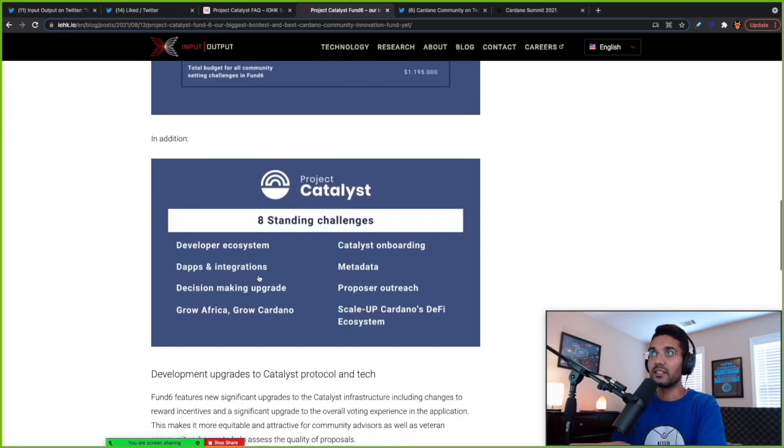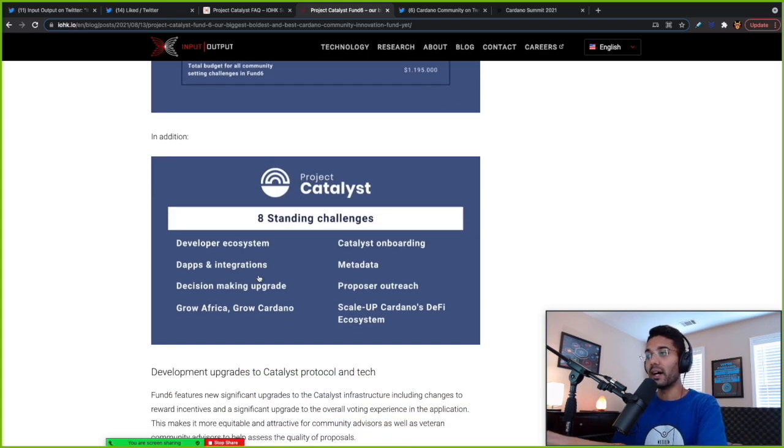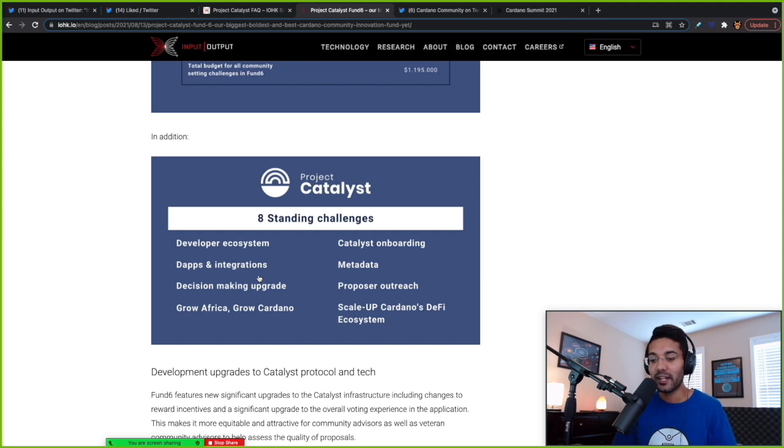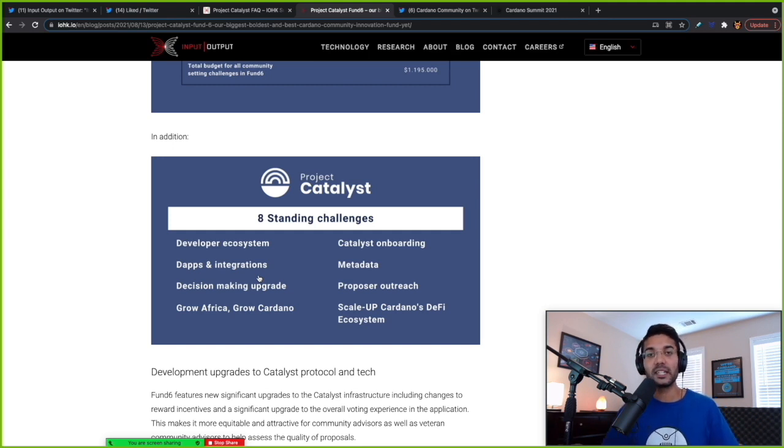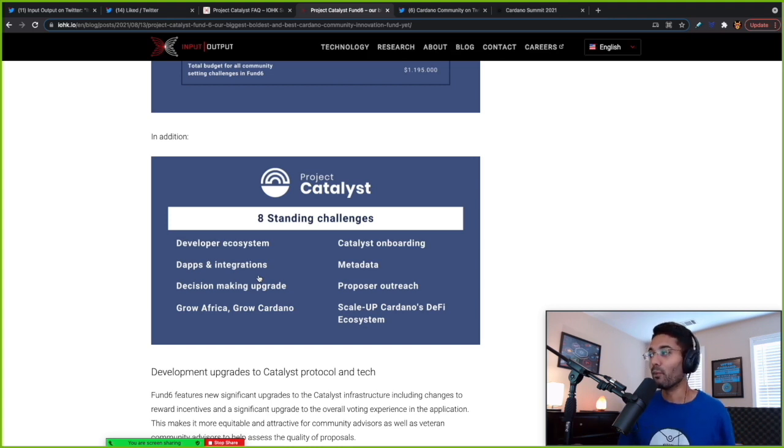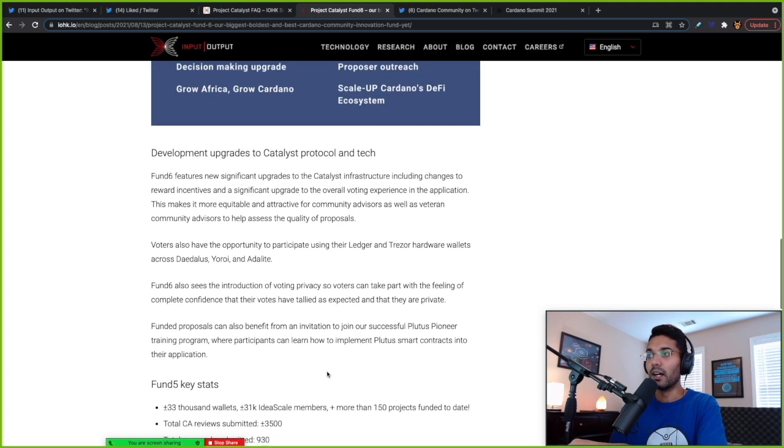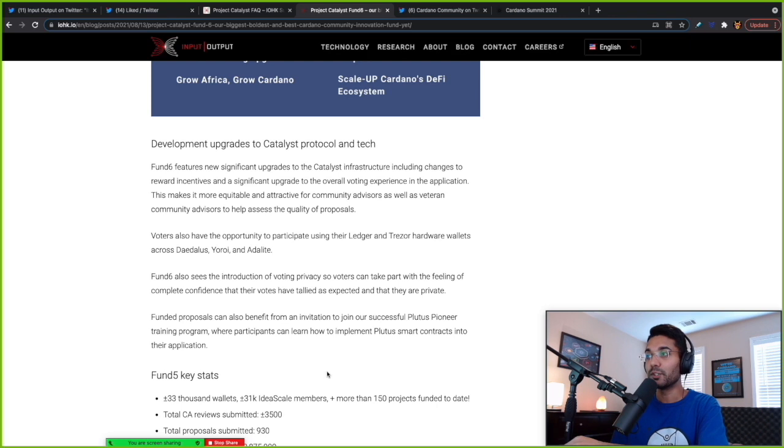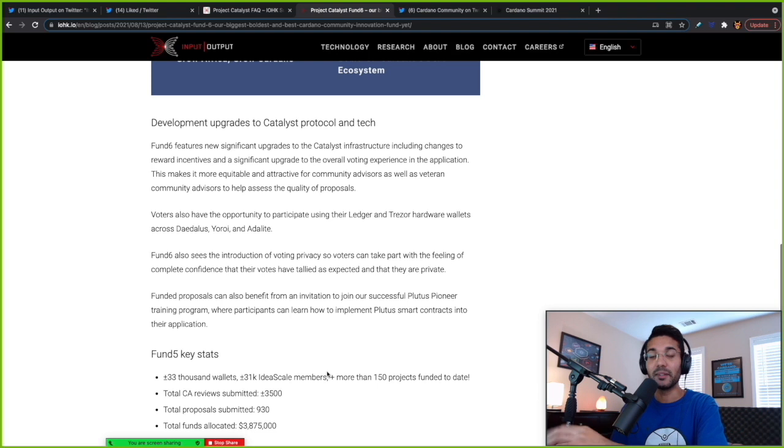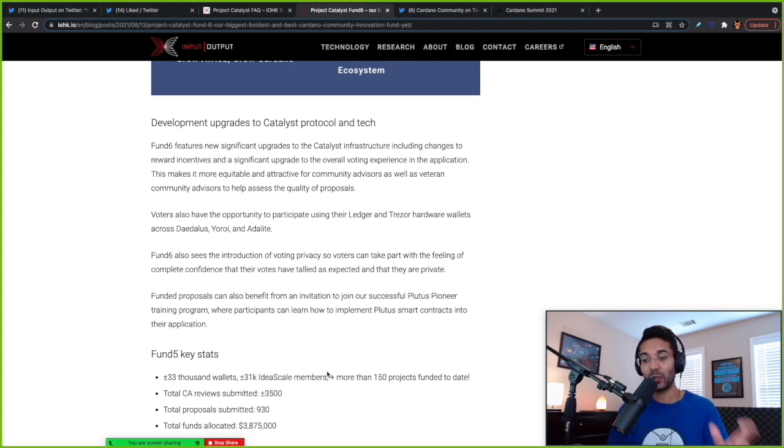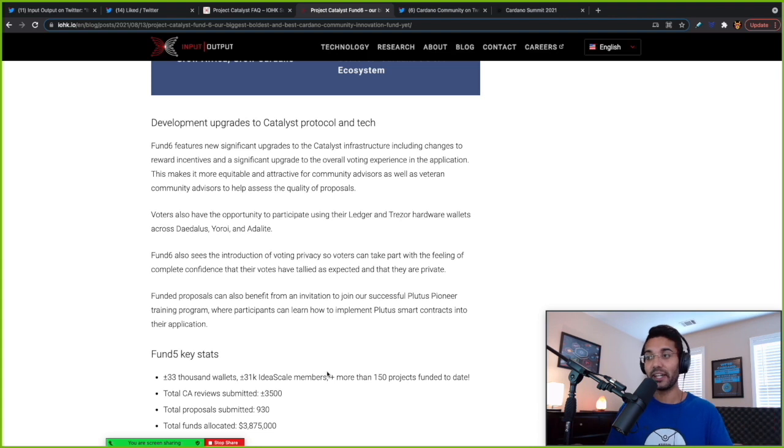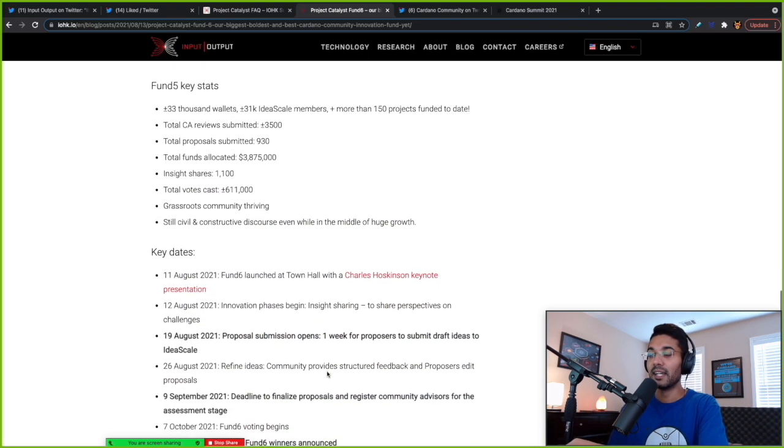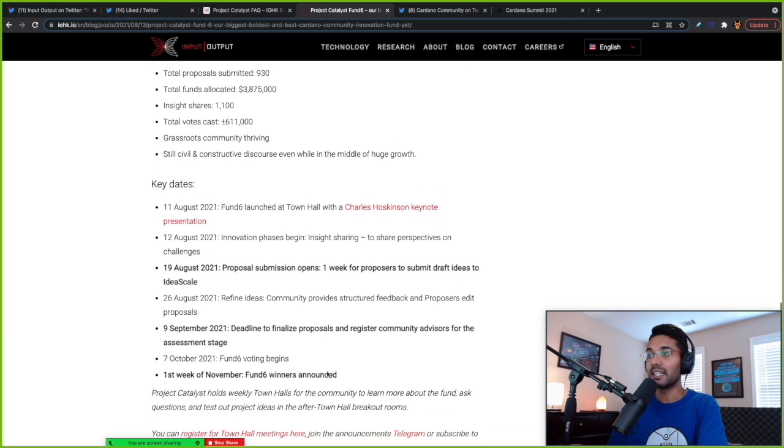What's going to happen is once we combine the functionality of smart contracts with all of these different ideas that are being proposed by members in the community, you're really creating this truly decentralized way of building the blockchain forward, creating value, adding more tools, infrastructure, lots of things for people to do with Cardano. Voters also will have the opportunity to participate using the Ledger and Trezor hardware wallets. So this is a big deal. If you do have your ADA held in cold storage, you'll be able to use a supported wallet like Daedalus, Yoroi or Adalite to be able to vote for Project Catalyst.